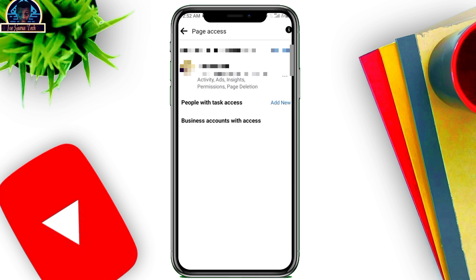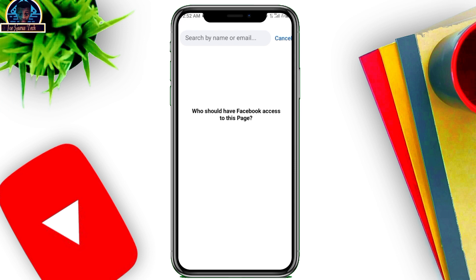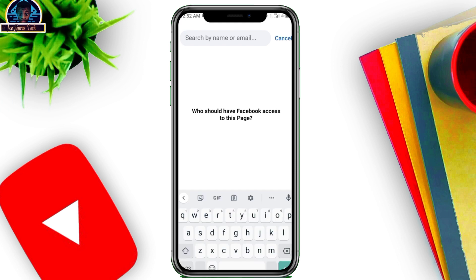Click on Add New. When you click on Add New, remember you are giving access to the person that you want to hire as your new admin. Click on the next part, and here you have to search for the person either by email or by name on Facebook.